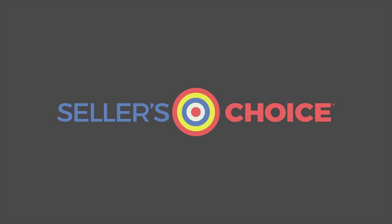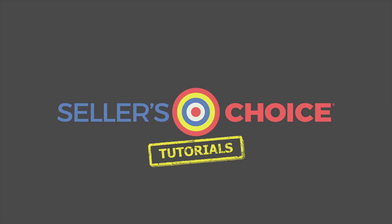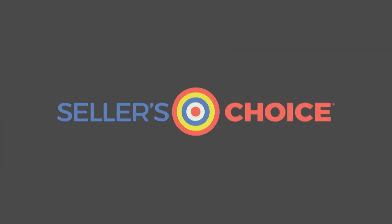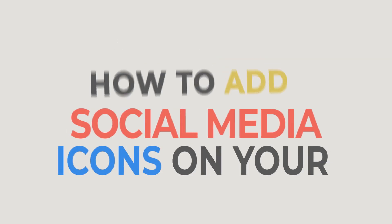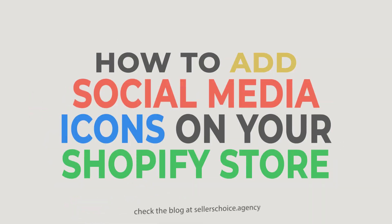Hello everyone, here we are again for another session of Seller's Choice Tutorials. In this tutorial, we will learn how to add social media icons on your Shopify store.